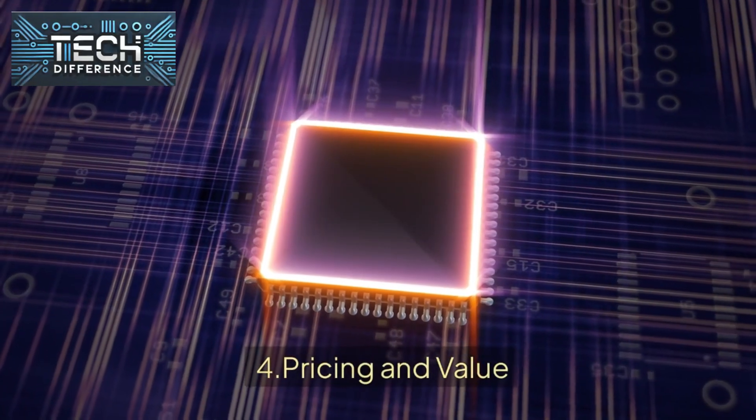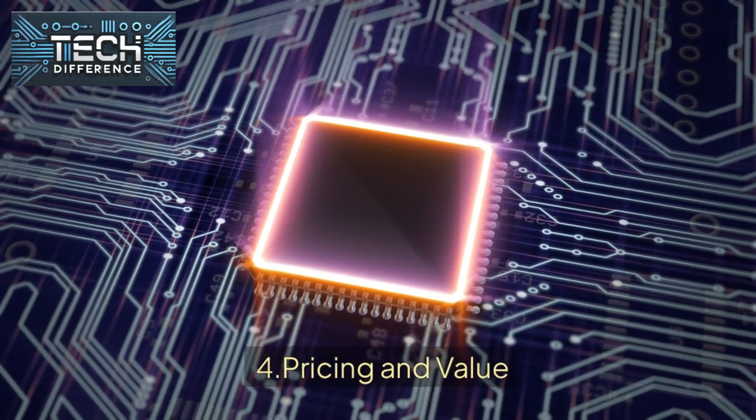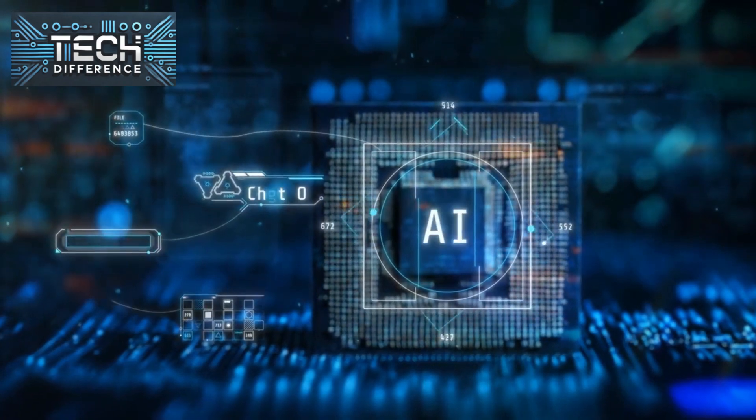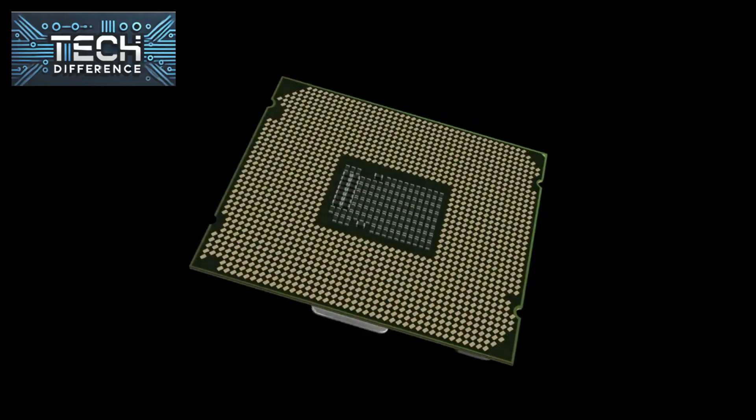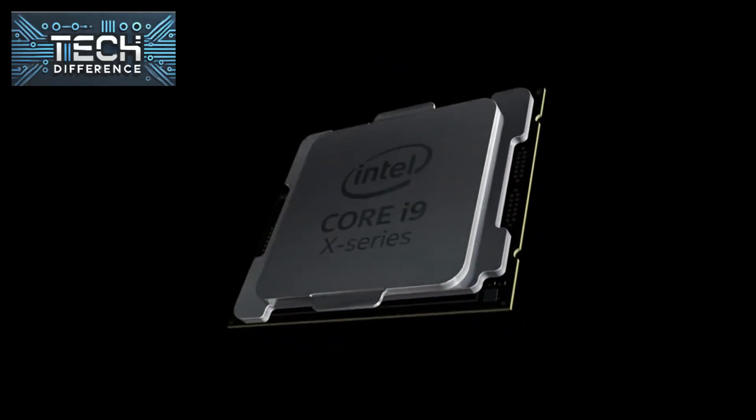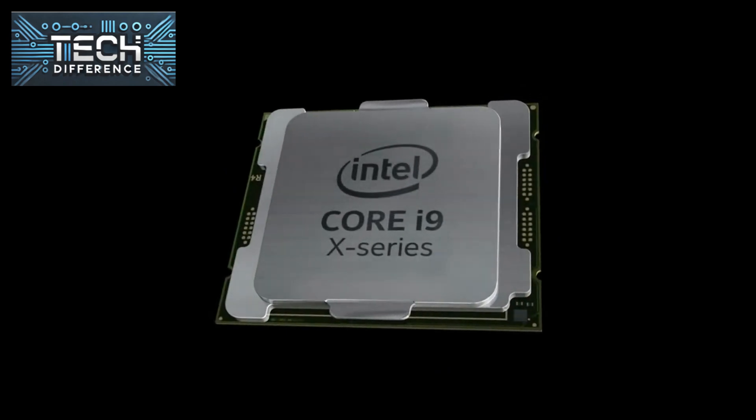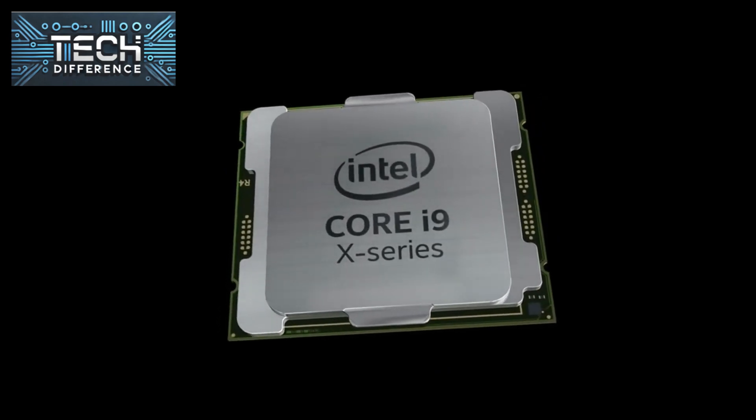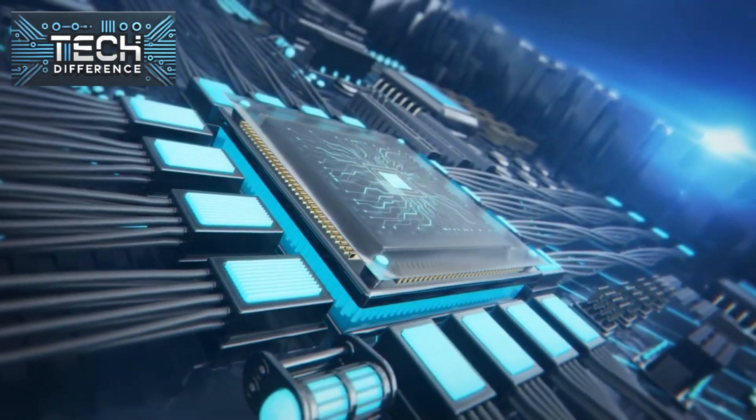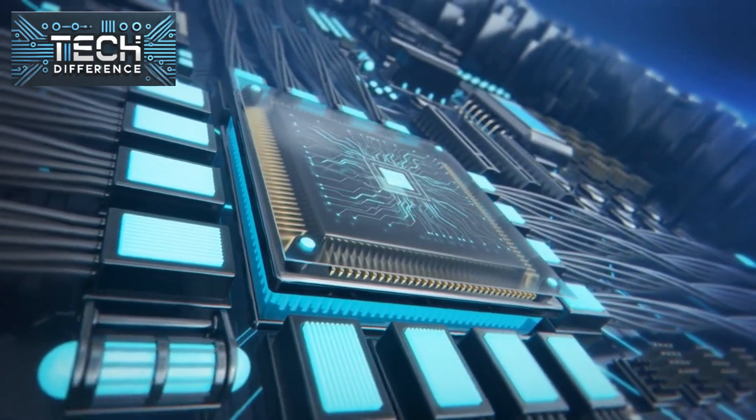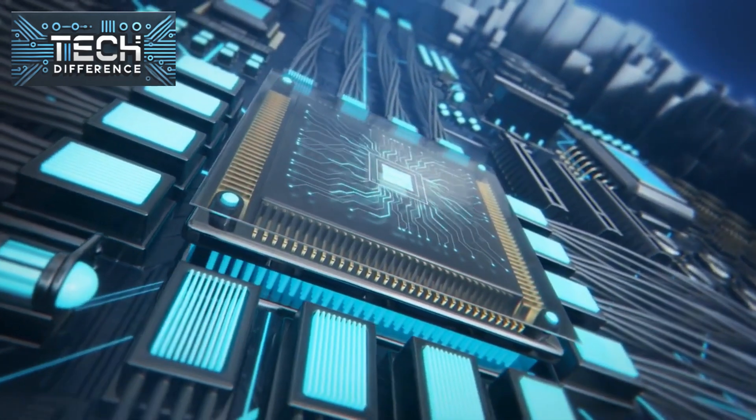Price plays a major role in any purchase decision. Intel's high-end chips can often come with a higher price tag, especially in the i9 and Xeon series. AMD typically offers competitive pricing, making it a go-to for budget builders and those wanting more cores for less.